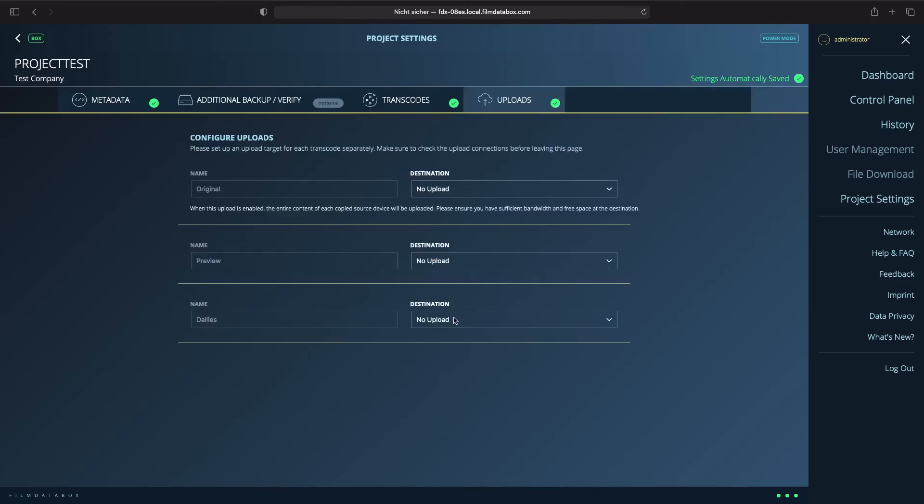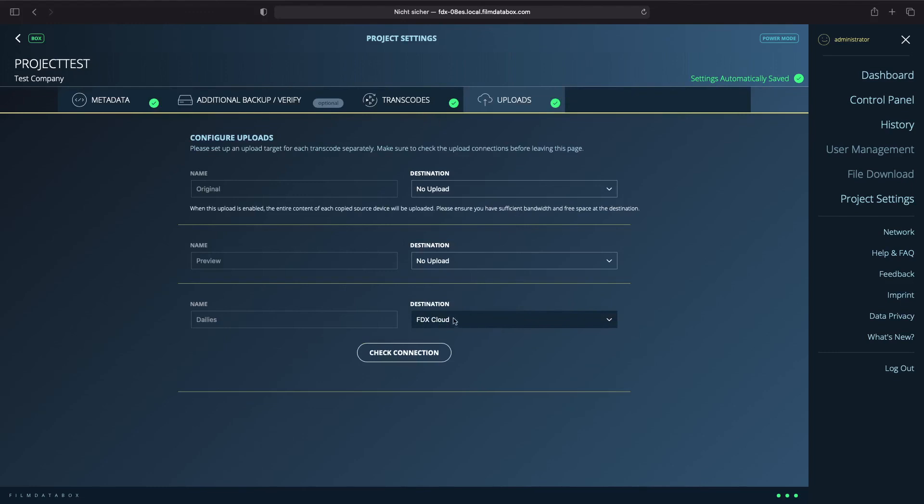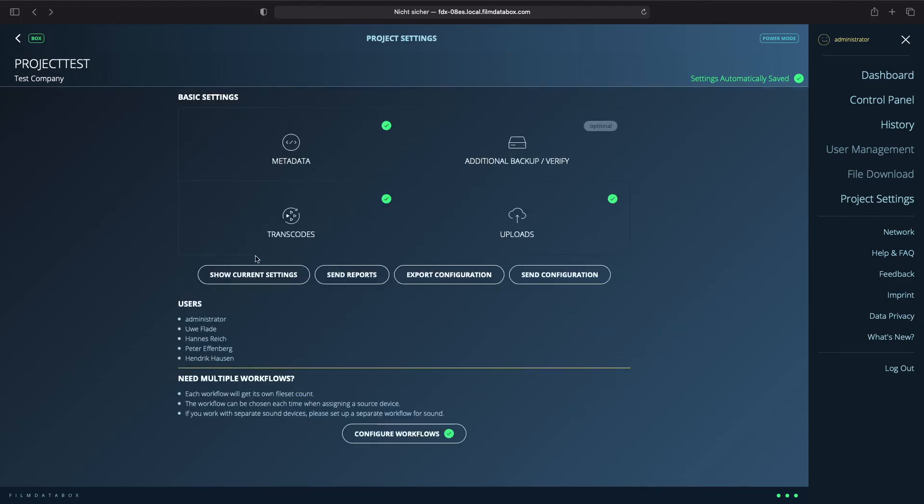There is no destination set by default, but you have different upload destinations such as FTP, SFTP, Dropbox, FDXCloud and others. For our created transcode, we will choose the FDXCloud.